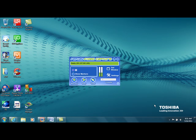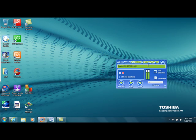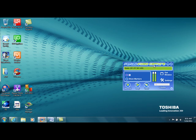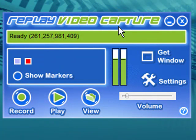Hey guys, I'm here today to introduce you to a new webcam and screen recorder. So take a look at this — this is a very inexpensive alternative to Camtasia, which I think everyone's familiar with.